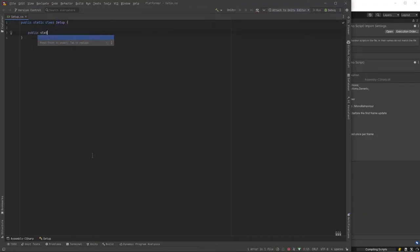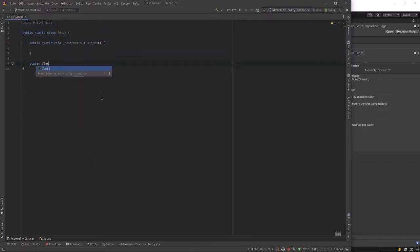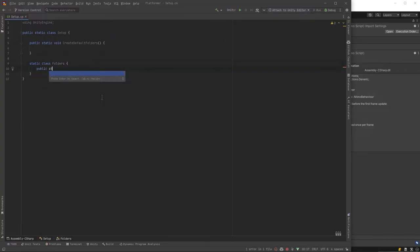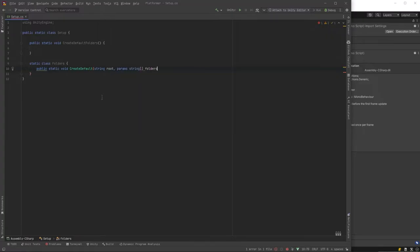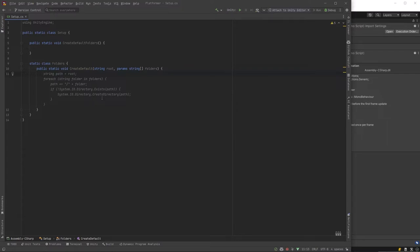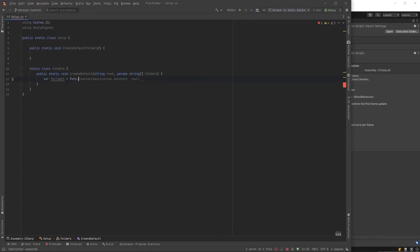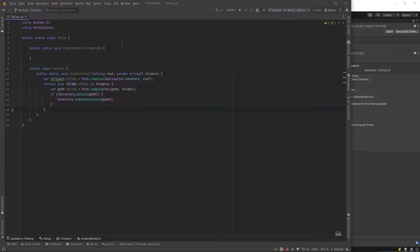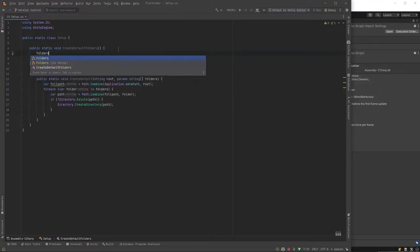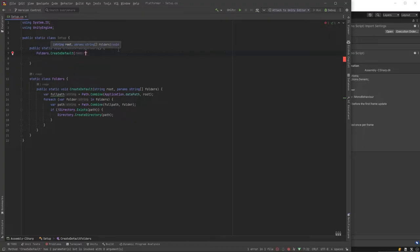The first thing we need in here is a publicly accessible method and we'll make it a static method, just create default folders. In here we're going to call a class that we're going to write that'll handle everything related to folders for our tool. So inside of here let's just make one static method, create default. It's going to take a root folder and an array of subfolders to use and we want the full path. We're going to call the path class method combine and use Unity's application data path combined with our root folder name. Then we'll iterate over all the folders and again we'll get that path name to where we want the folder to be and then we'll use the directory classes method create directory from that path.